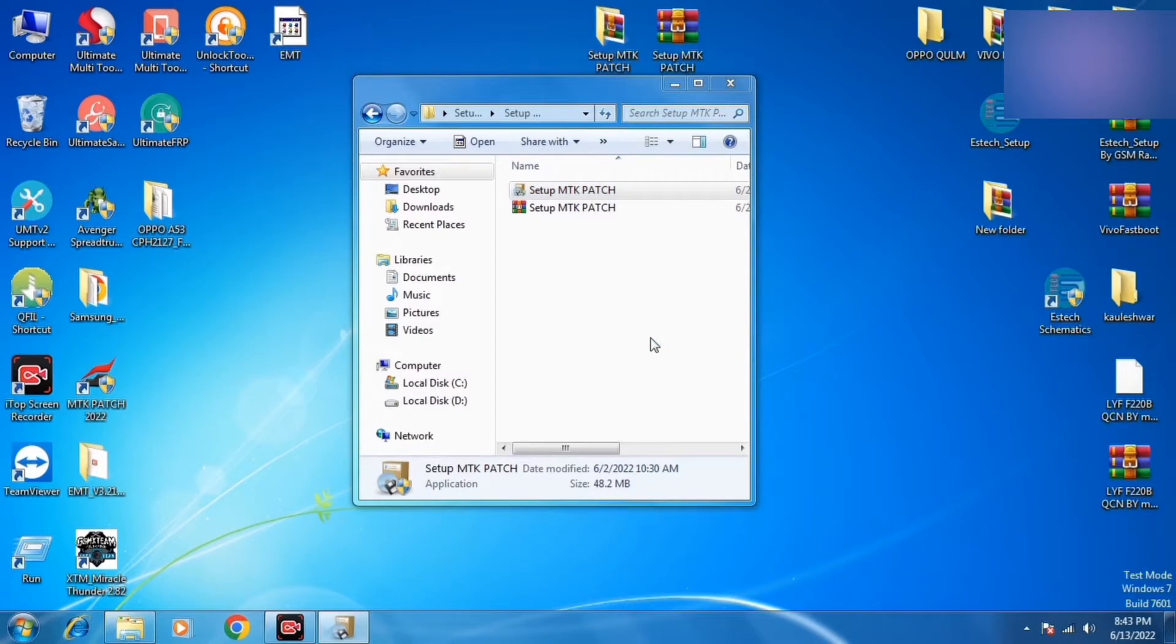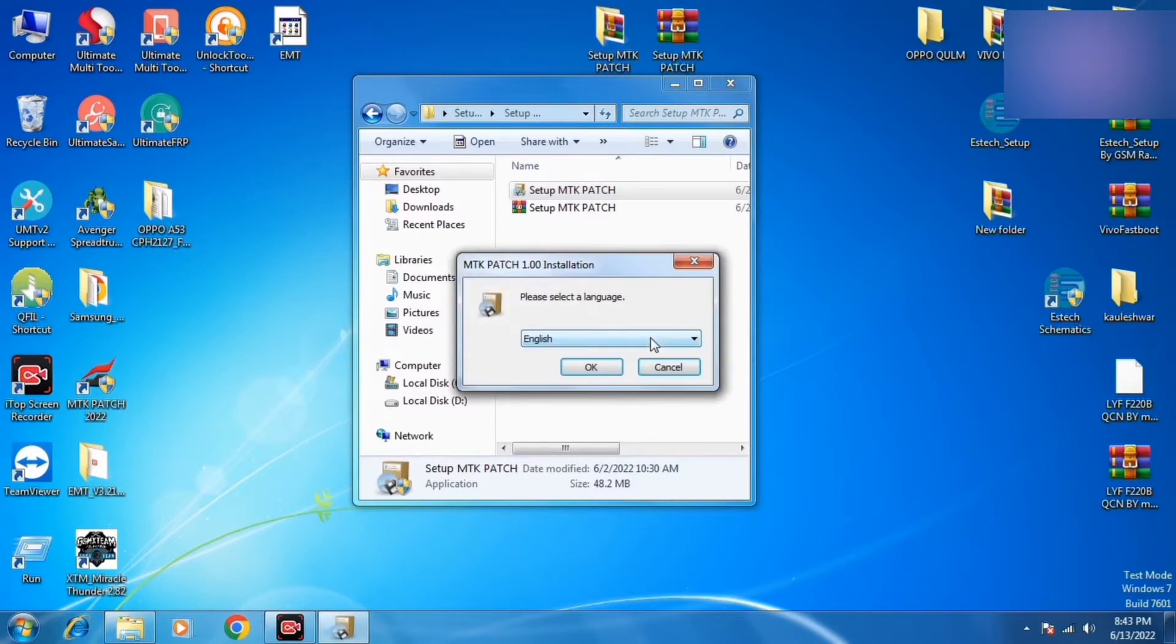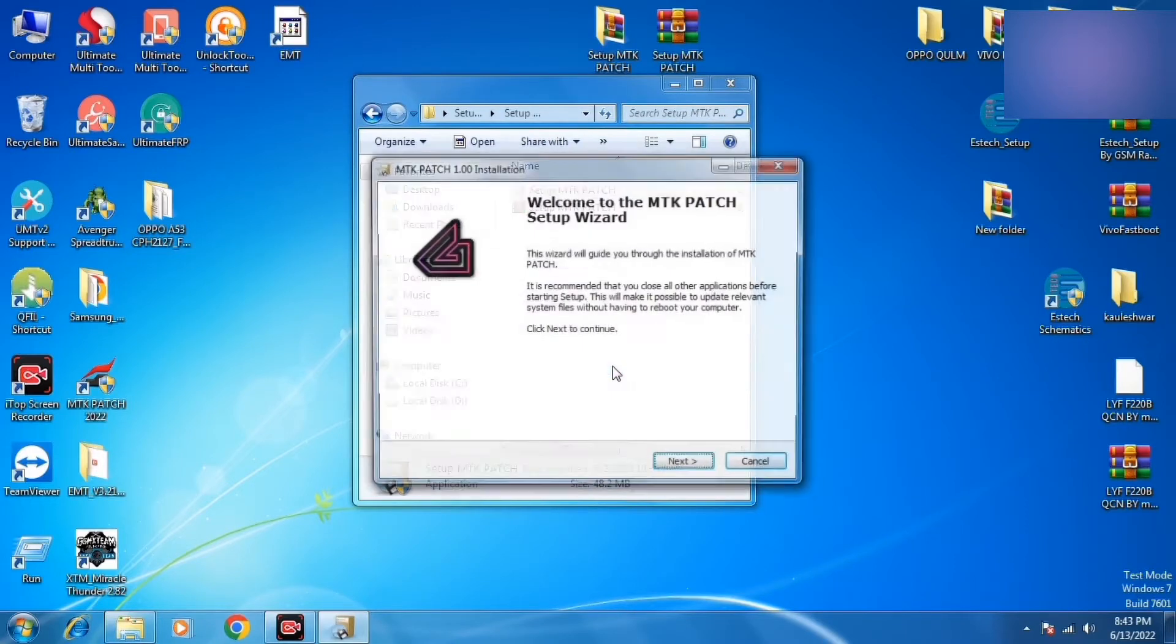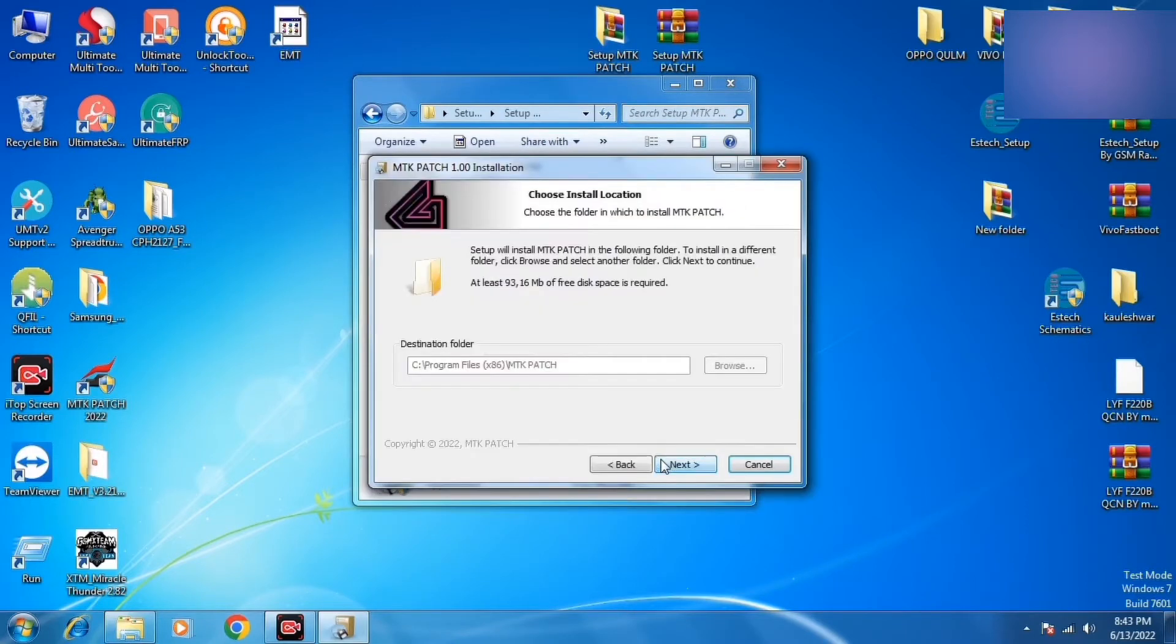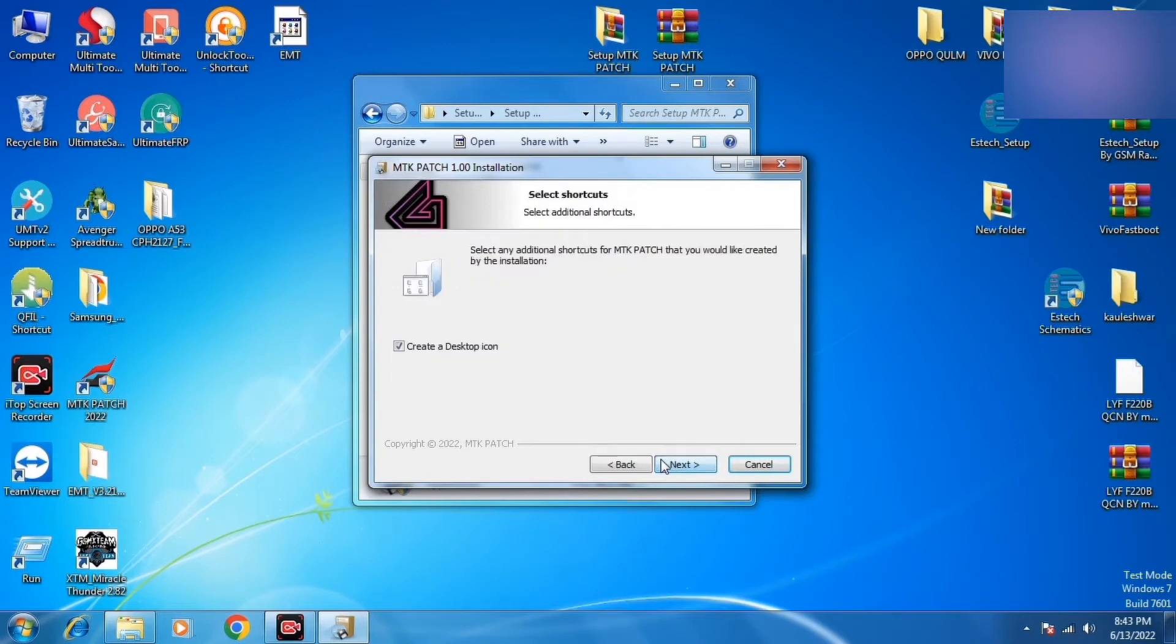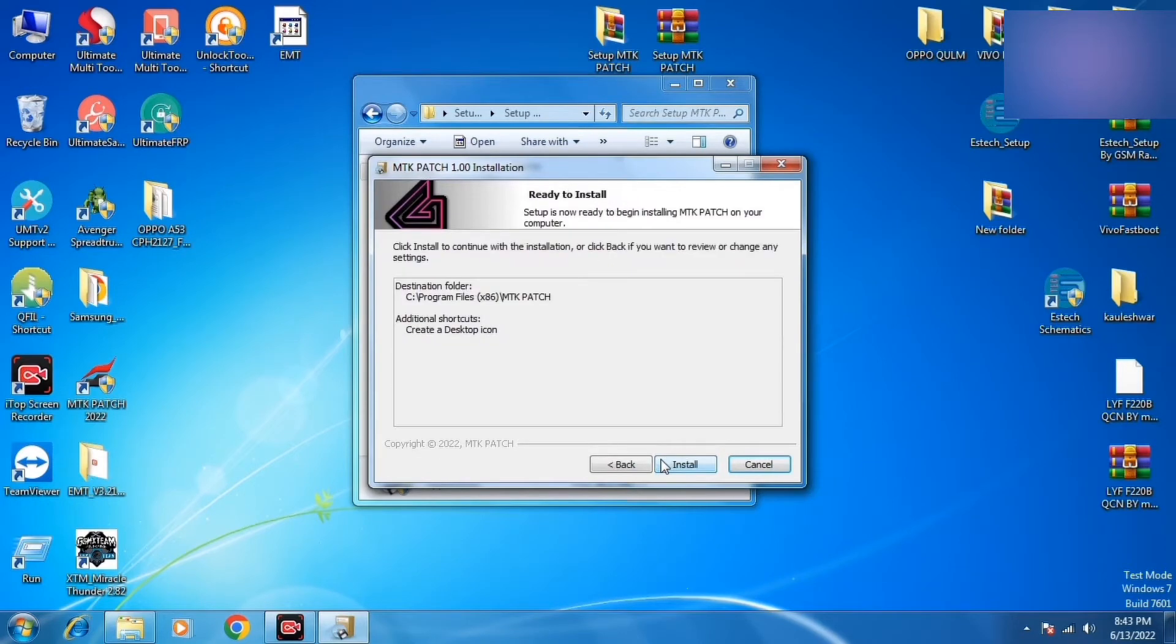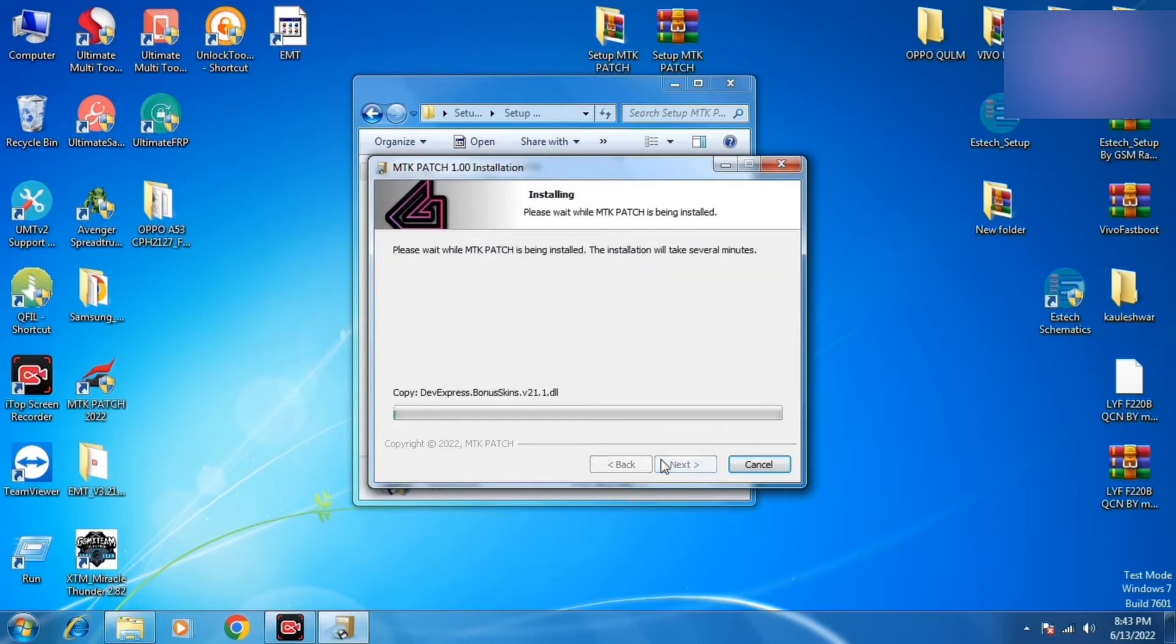If you are watching our new videos, first of all, subscribe to our channel and press the bell icon so you will get new videos and new tools first.